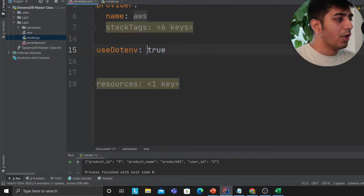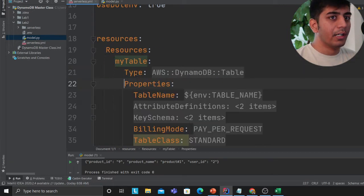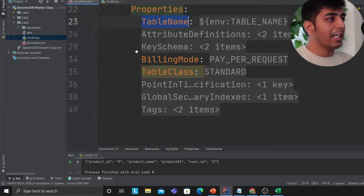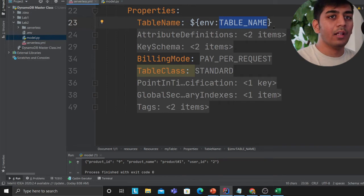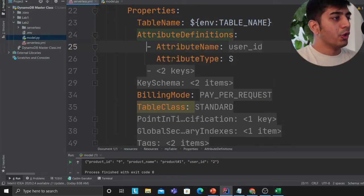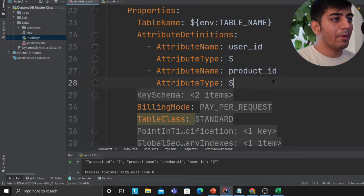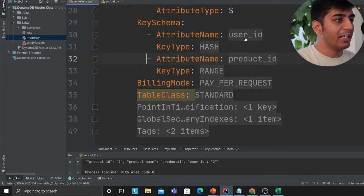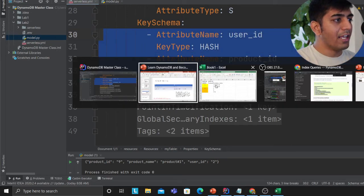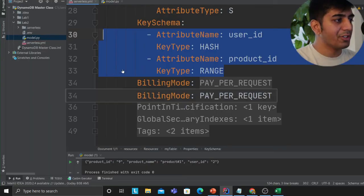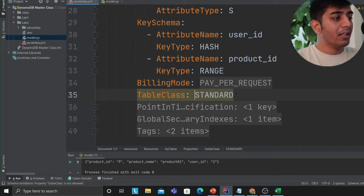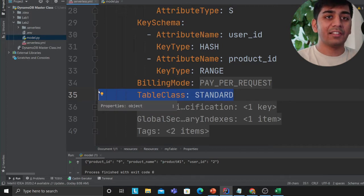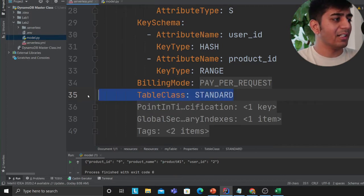In the Serverless Framework config, we define the service, provider, and a .env file. The table name is set to the value from the ENV file. Under attribute definitions I have user ID and product ID. The key schema has user ID as the hash key and product ID as the range key, matching the Excel sheet. Billing mode is PAY_PER_REQUEST for on-demand mode. Table class is STANDARD — DynamoDB also offers infrequent access which saves 60% on cost, but we're using standard here.